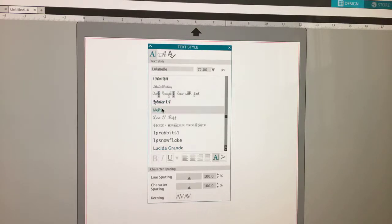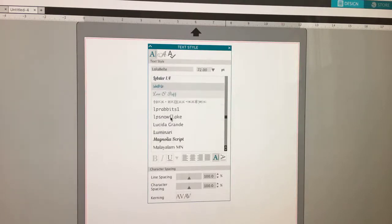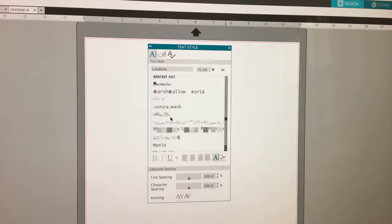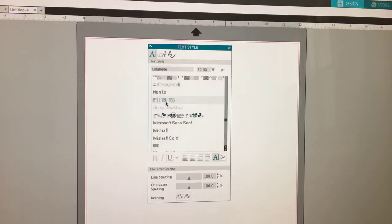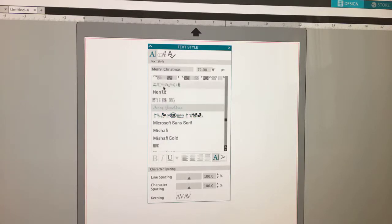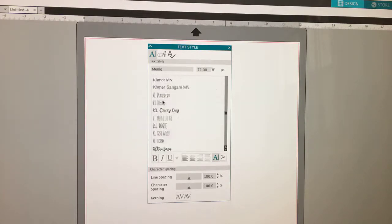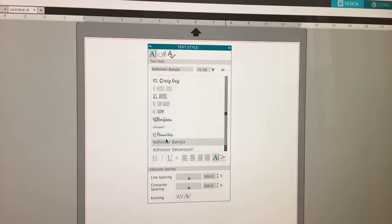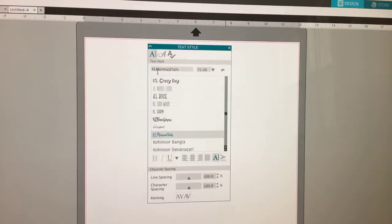So here I have Lola Bell — that's part of the script font bundle — and you can see it's here. But let's say I want to find Mermaid Tail and I go down here. These are in alphabetical order and it's not there. I've got Mary, then Merry Christmas, then some Mickey thing, and there is no Mermaid Tail to be found. What happens is the designer has put their initials in front of it. This designer is Kitali, and she has put her initials KL in front of all of her fonts. So even though the font is called Mermaid Tails, the font file is named KL Mermaid Tails.